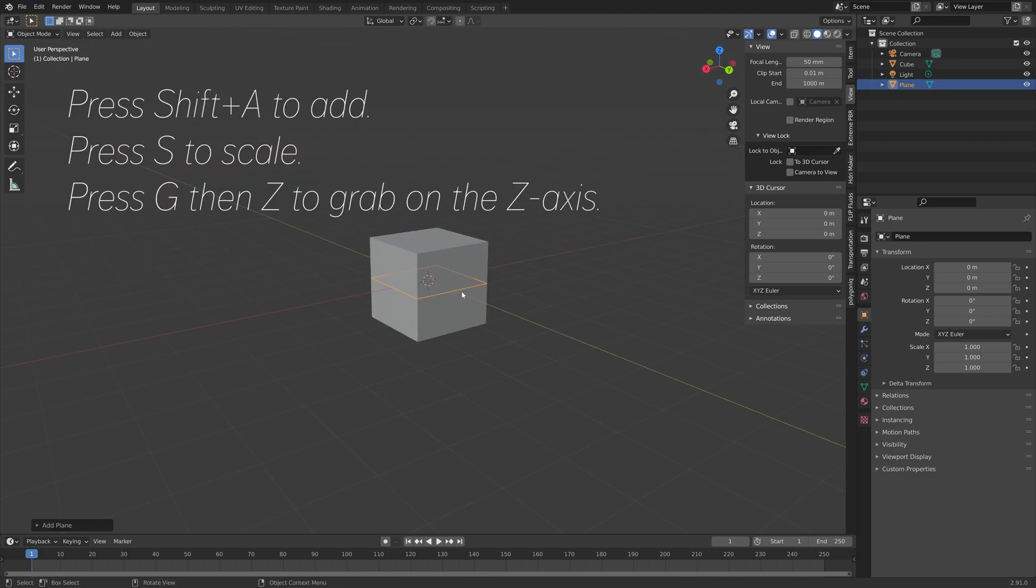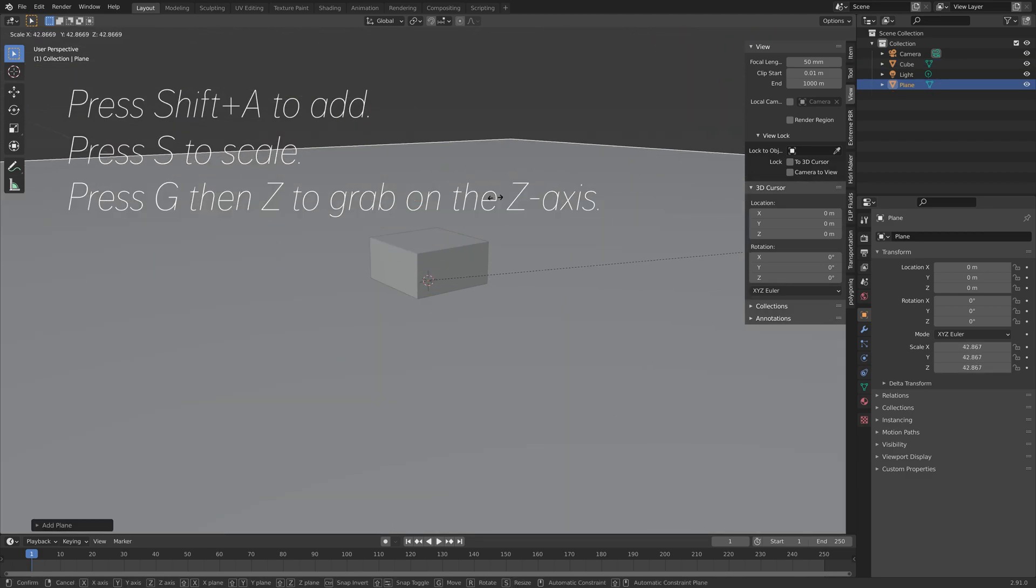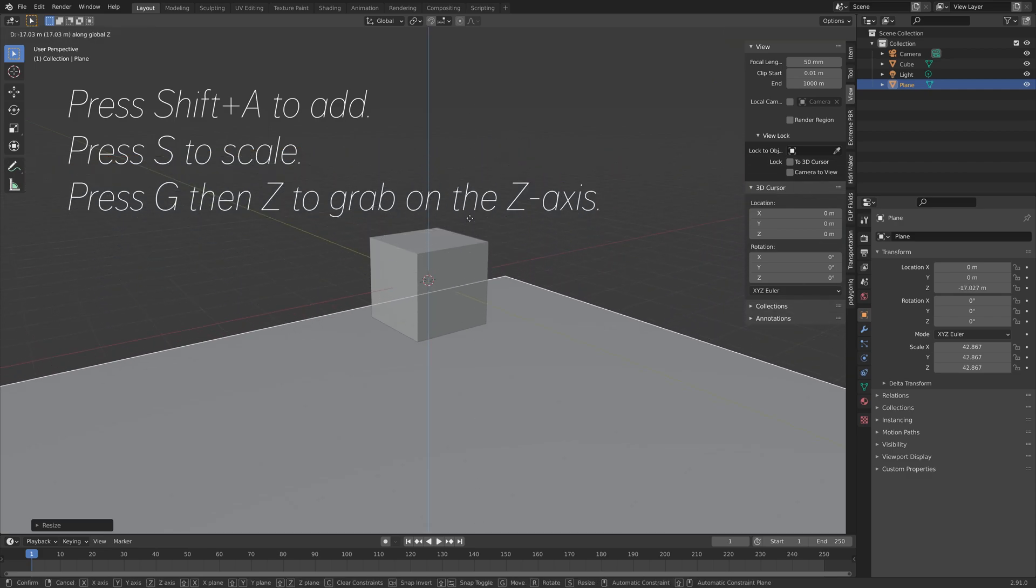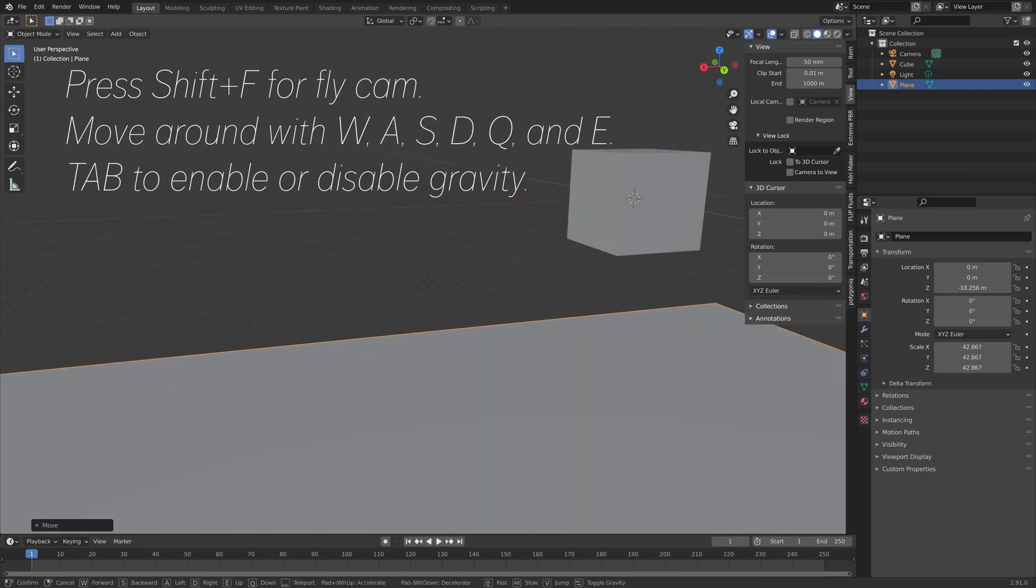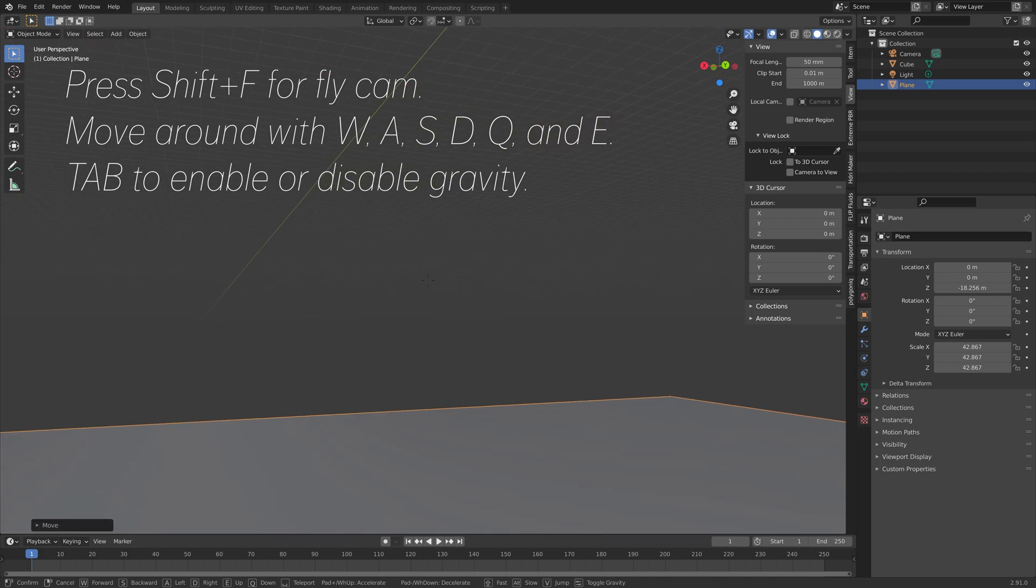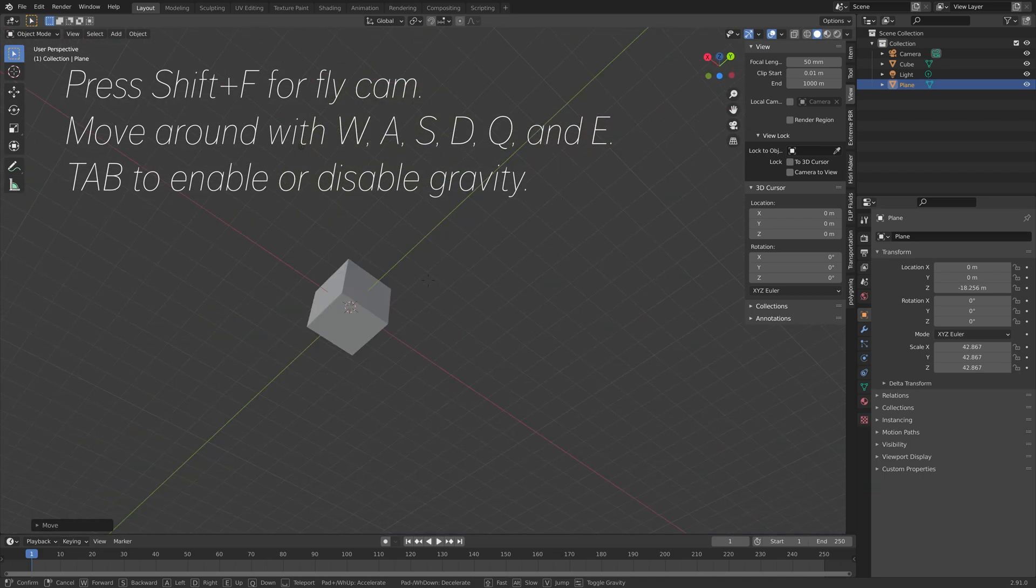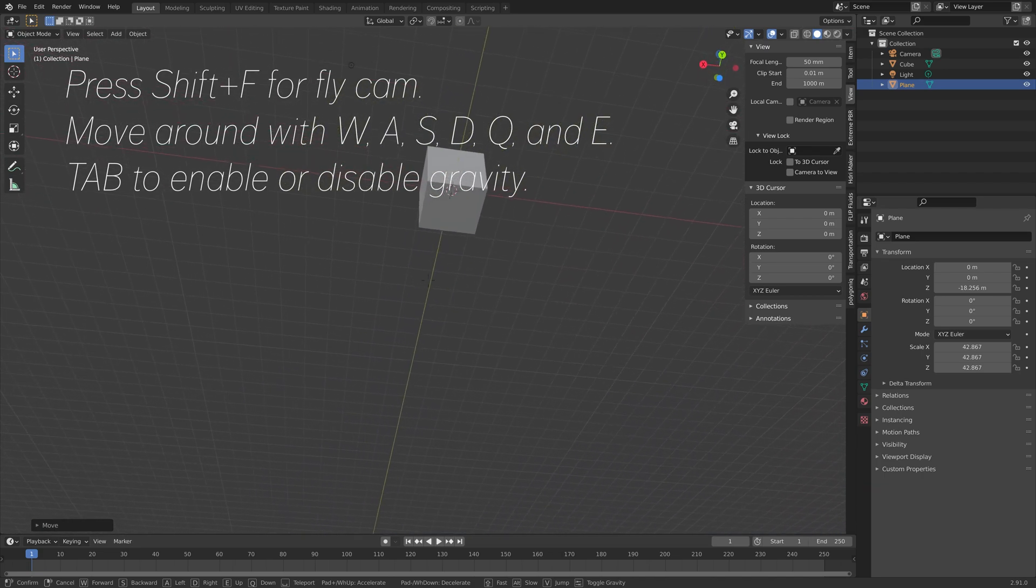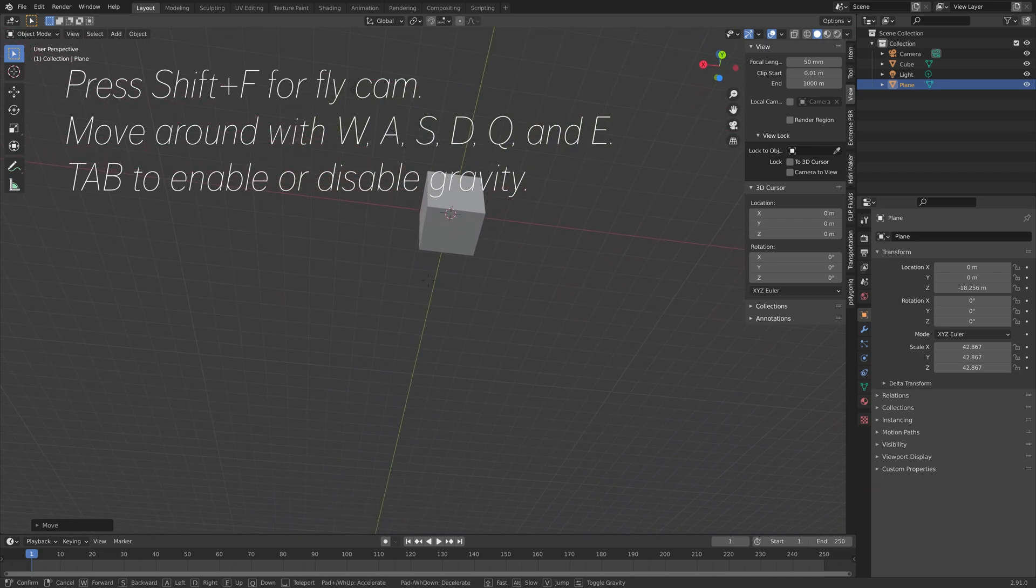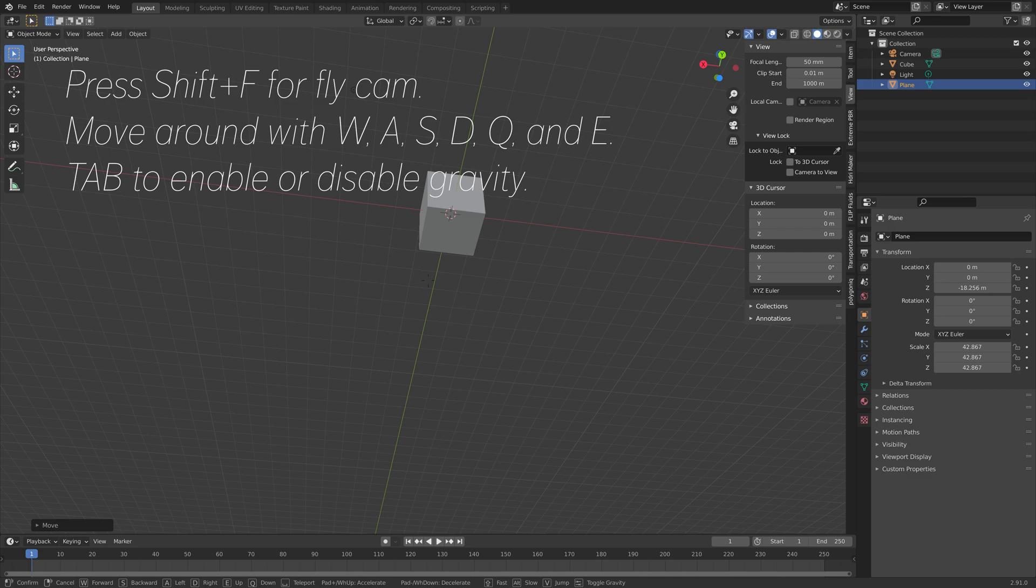And when we add a plane, so press shift A, press S to scale and then G then Z, and we go into the flycam and press TAB, you can see that we can walk on top of the plane and that's it for this tutorial.